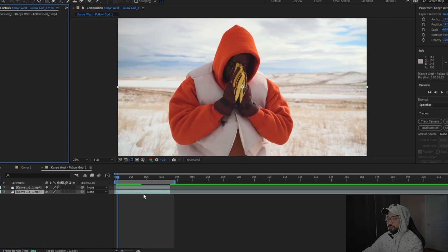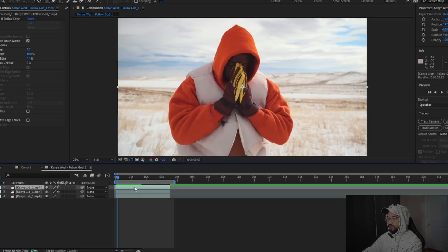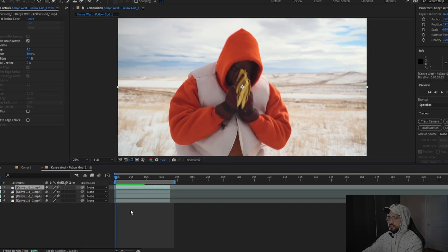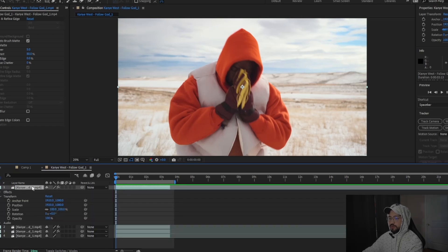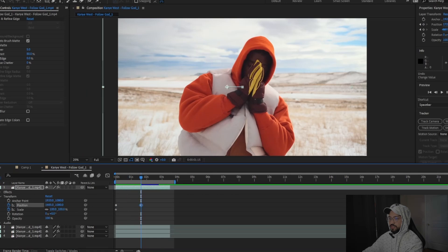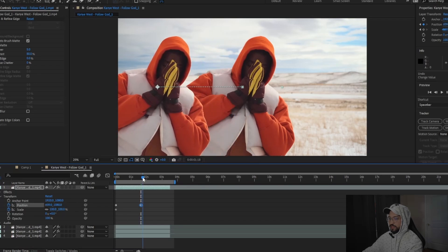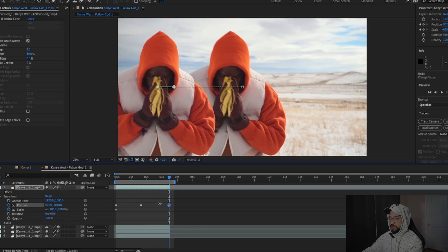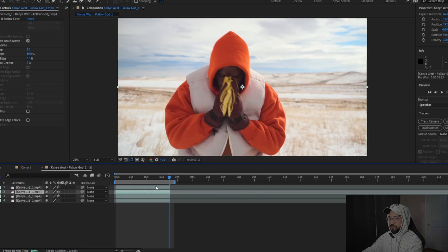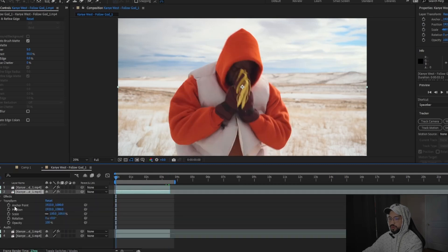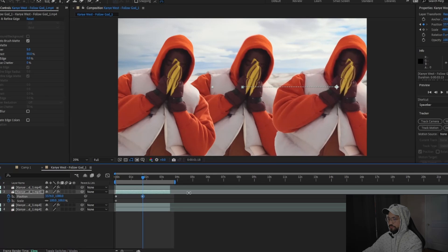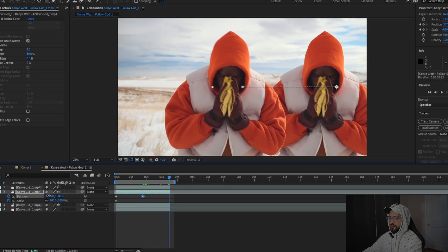Another effect you could do: go back to the rotoscope layer, Ctrl+D once, then Ctrl+D one more time — so now we essentially have three rotoscoped Kanyes. For this effect, we're gonna make it look like he has clones popping out of him and back in. Go into Transform on the first rotoscope layer, keyframe the scale and positioning, go about halfway in and bring the positioning to the left, then go to the end of the clip and bring it back to the middle. Do the same for the bottom rotoscope layer — keyframe scale and position, go halfway and bring it to the right, then go to the end and bring it back to the middle.